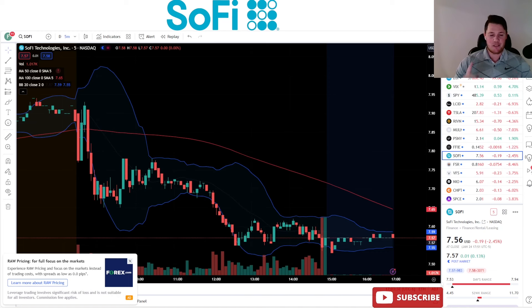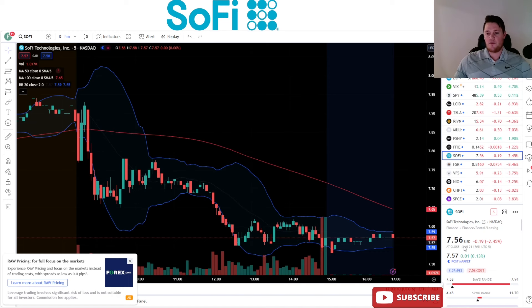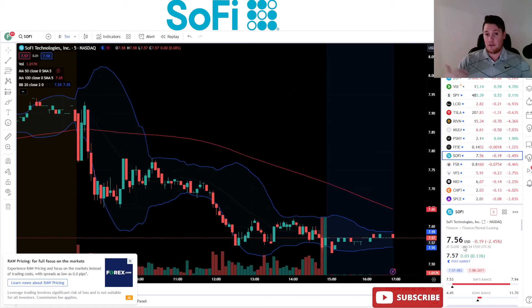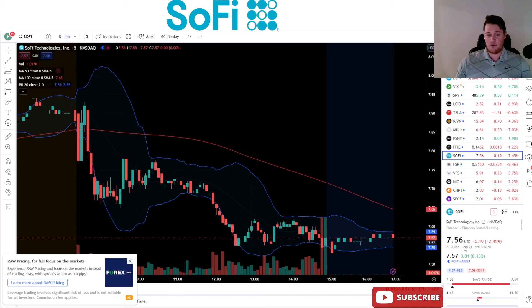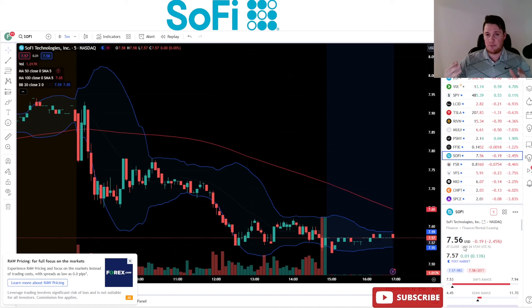So SoFi did go down 2.45%, even though a lot of people really know that their upcoming earnings is going to be kick-ass - record number of member growth and so much more. The technicals, the first part of this week is just going to be based on the technicals. I said that yesterday, I said that over the last weekend.